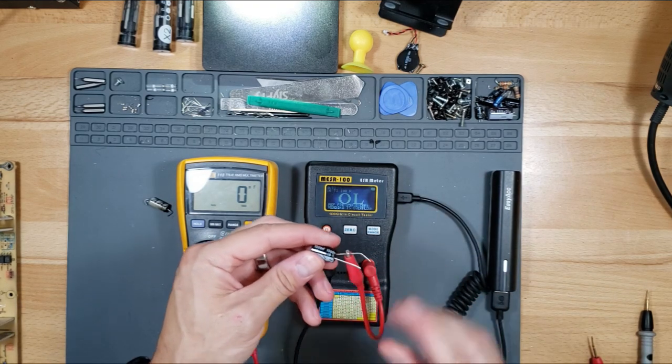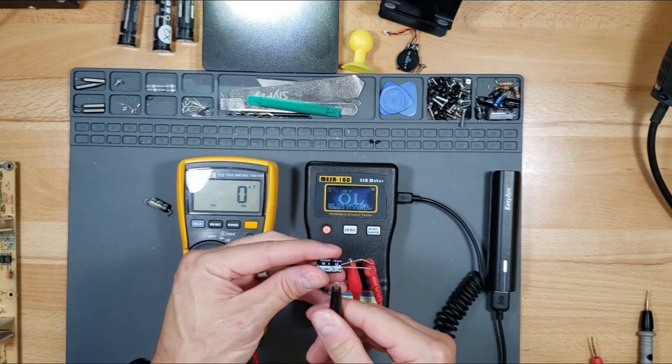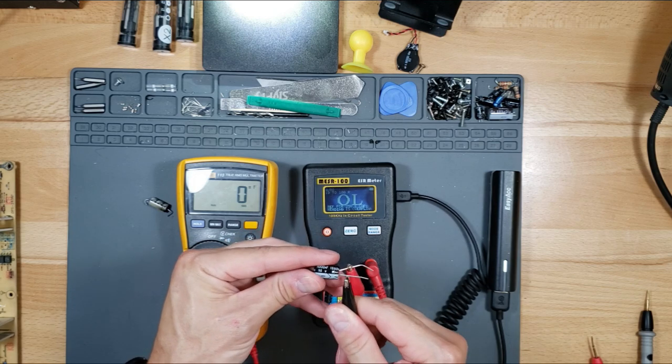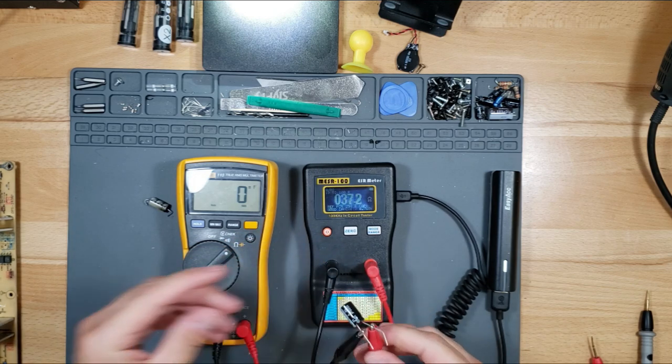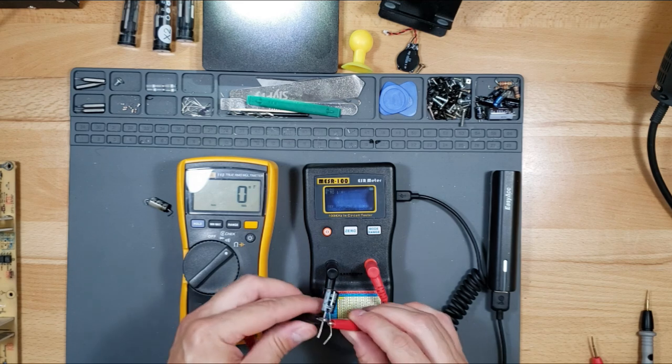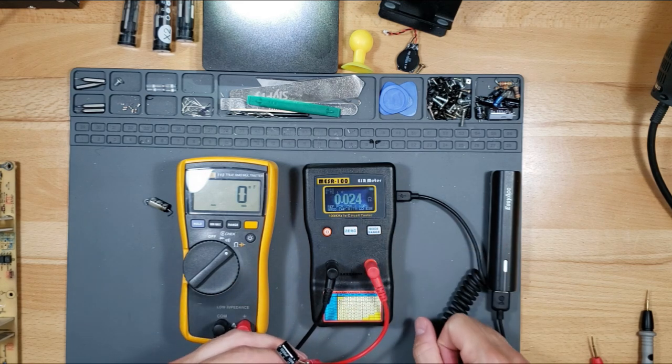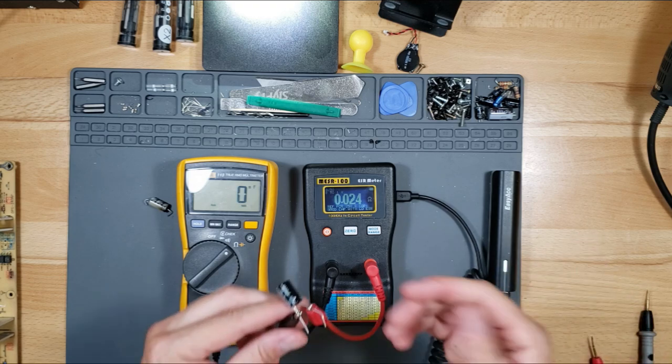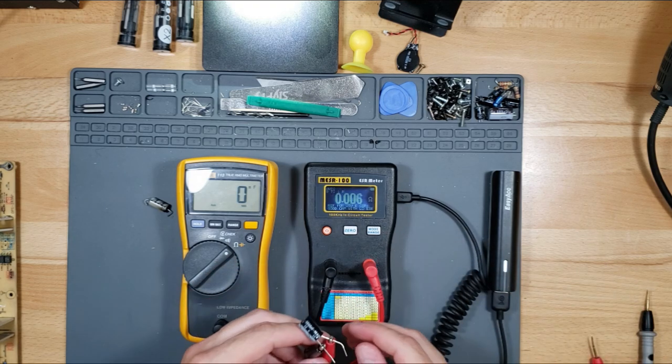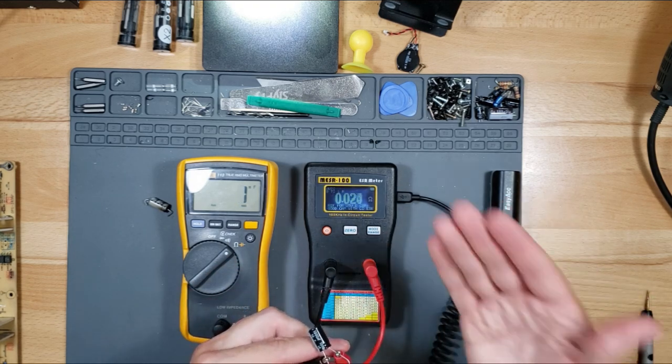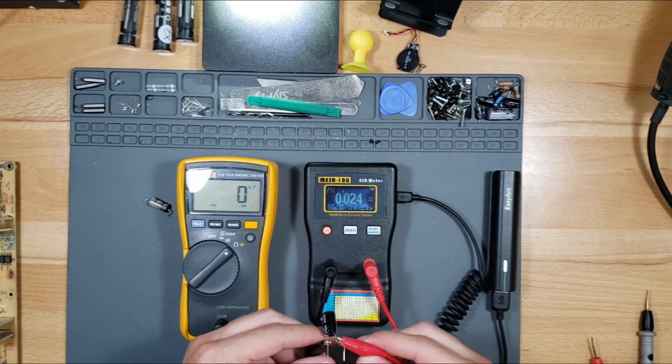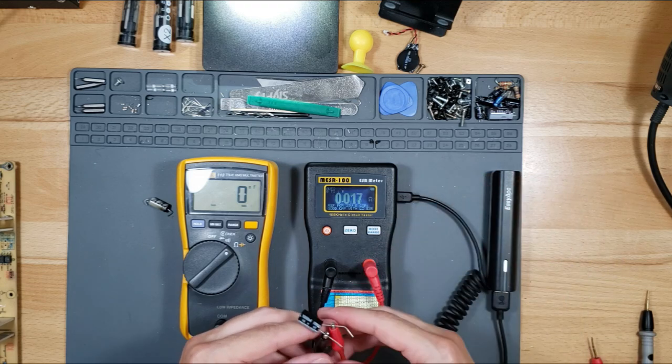Let's read the capacitor. Red is the positive, black is the negative, which is the stripe side. We are reading 0.02 ohms. It's reading resistance. ESR meter reads resistance, not capacitance, which is the value of ohms.